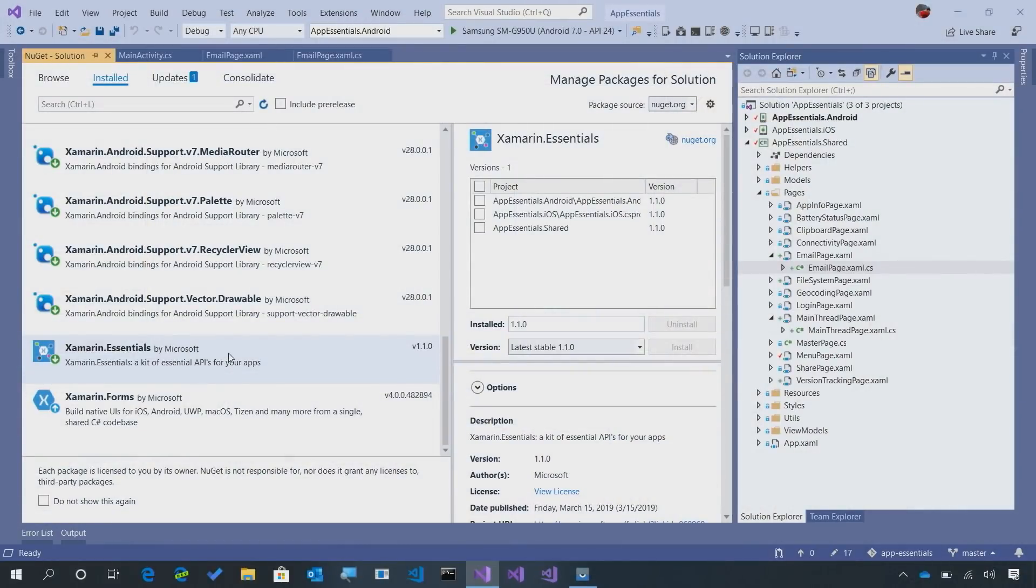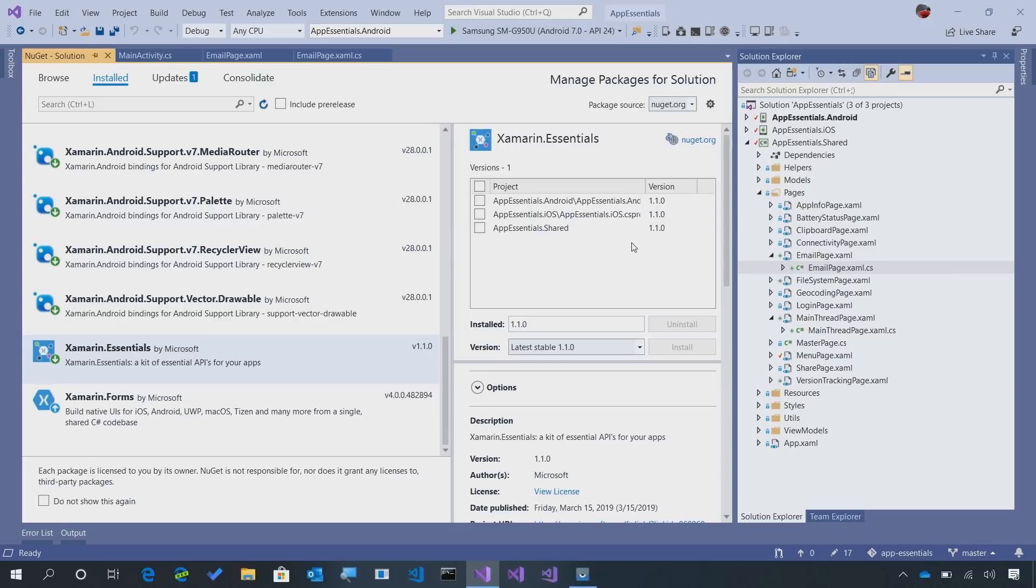Here I am inside of my App Essentials that I use in all my demos, and I've installed Xamarin Essentials into all of my projects. That's super important when you want to get started to ensure that you have everything that you need for iOS, Android, Windows, and in your .NET standard project.